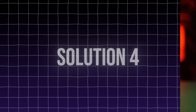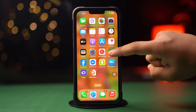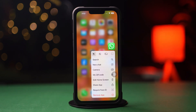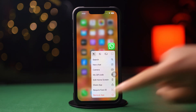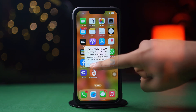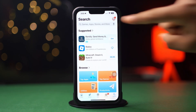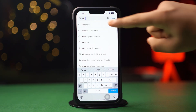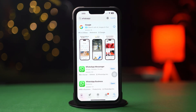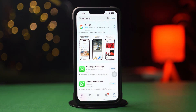Solution 4: Uninstall and reinstall the app. Press and hold the app from the home screen, then tap Remove App, after that tap Delete App. Now go to the App Store, tap on the search icon from below, type WhatsApp, tap on WhatsApp Messenger and install the app again. Check your issue whether it's solved or not.